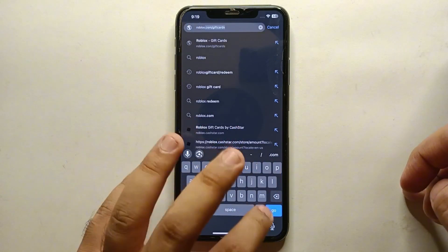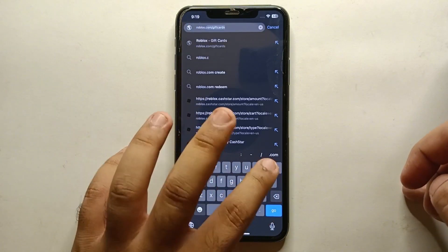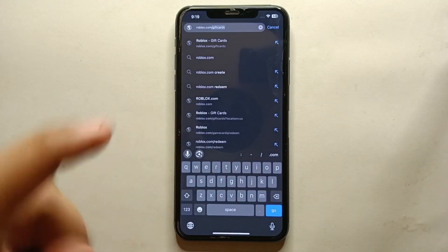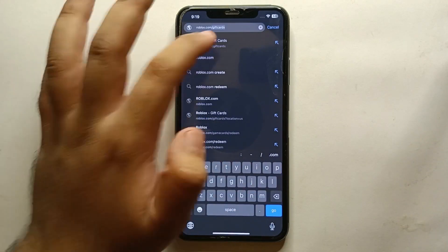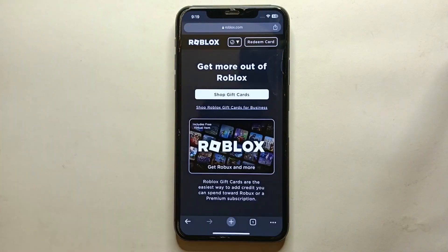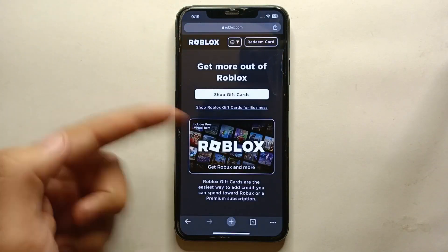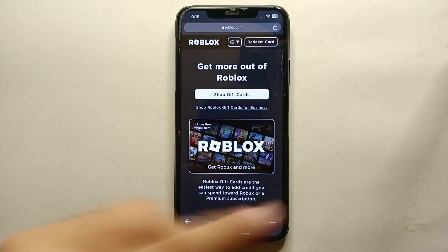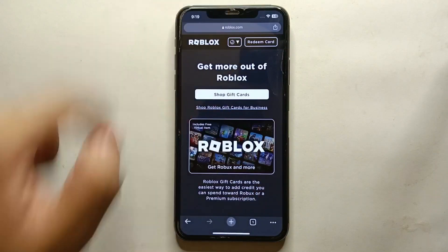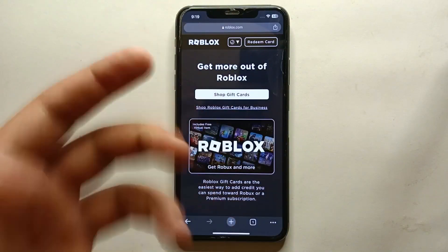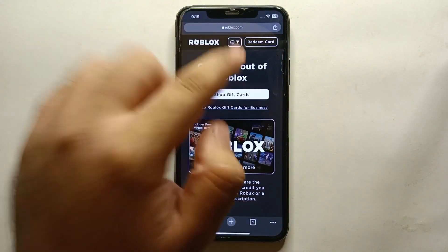Once you open the browser, on the search bar you have to specifically search for roblox.com/giftcards. Make sure you go with that exact link, because if you end up on a wrong link you will go to a wrong website. This is the correct website.